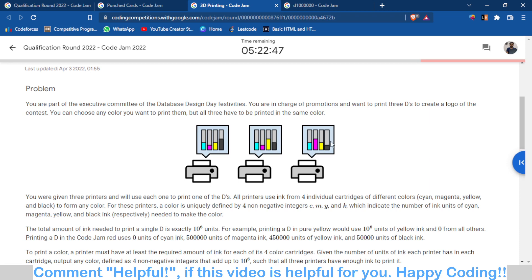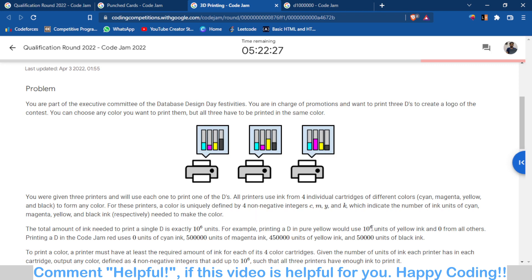You have to find a color combination such that that color can be produced from all three printers, and the sum of all units of color should be exactly 10^6. So you need to find final values for cyan, magenta, yellow, and black such that the total sums to exactly 10^6 and each component can be sourced from all three printers.